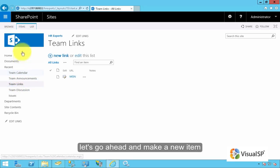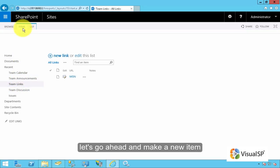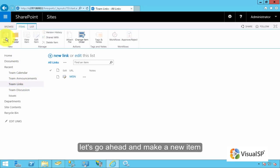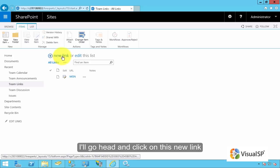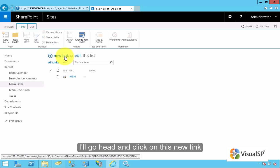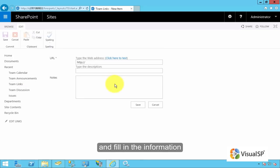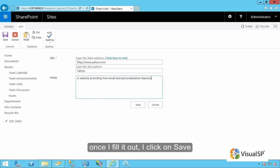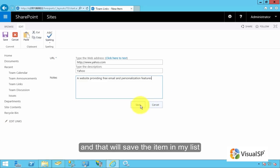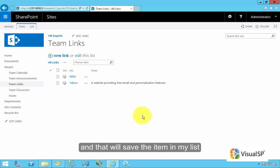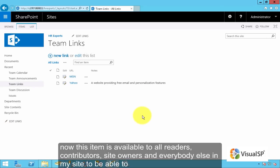Let's go ahead and make a new item. I'll go ahead and click on this new link and fill out this information. Once I've filled it out, I can click on save.